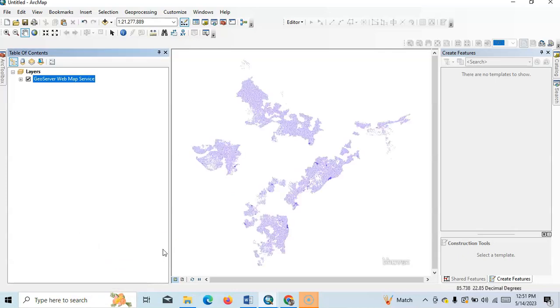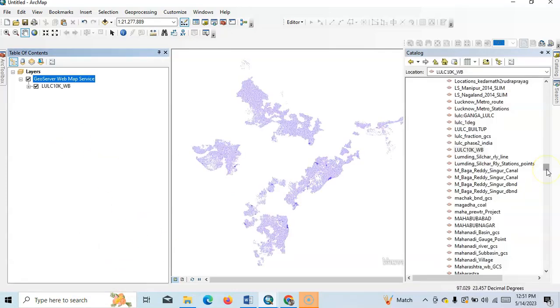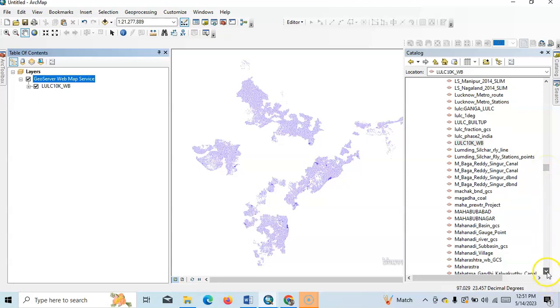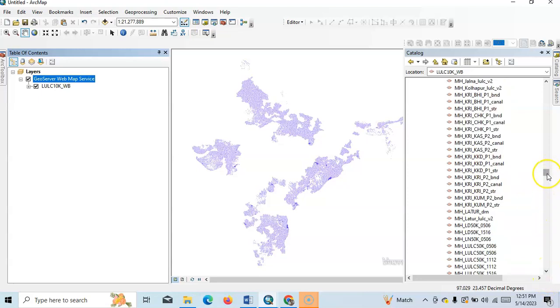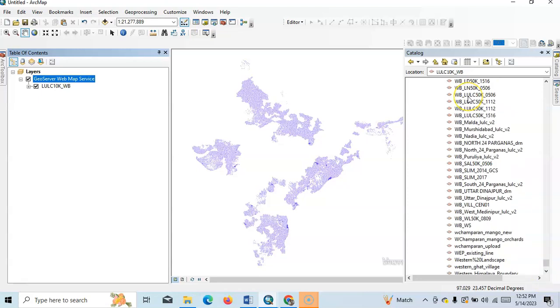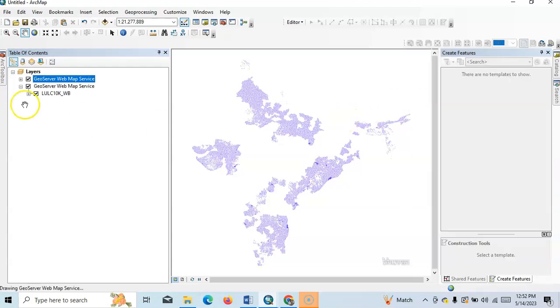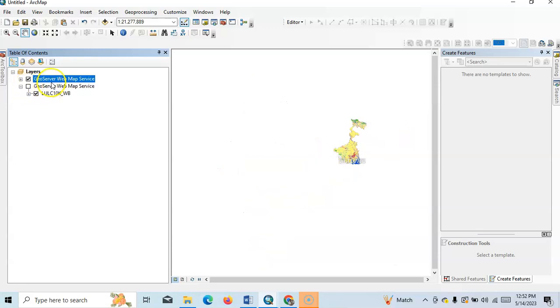Okay, we can add here other files like from WB, WB LULC 50k 0506. Uncheck this.